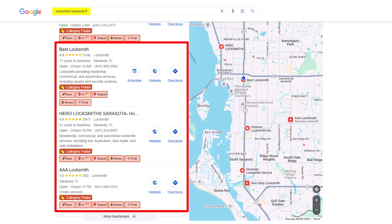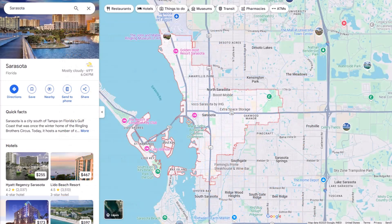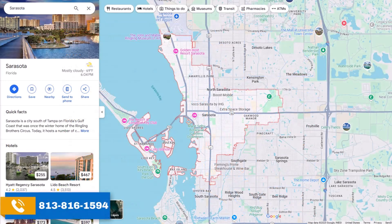Today I'm going to use the example of locksmith in Sarasota, Florida. We're currently working on a client in this area and I want to go over a couple of things that we're doing to help you. This is the most clicked-on area on Google right here — the Google 3-pack — and you want to be located in this area if you're looking for new leads for a brand new business.